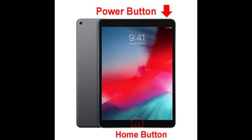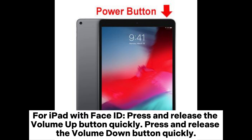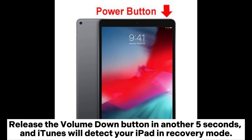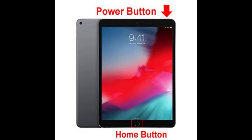Put your iPad in DFU mode. For iPad with Face ID, press and release the volume up button quickly, then press and release the volume down button quickly. Press and hold the power plus volume down buttons for 10 seconds, then release the power button. Release the volume down button after another 5 seconds, and iTunes will detect your iPad in recovery mode.